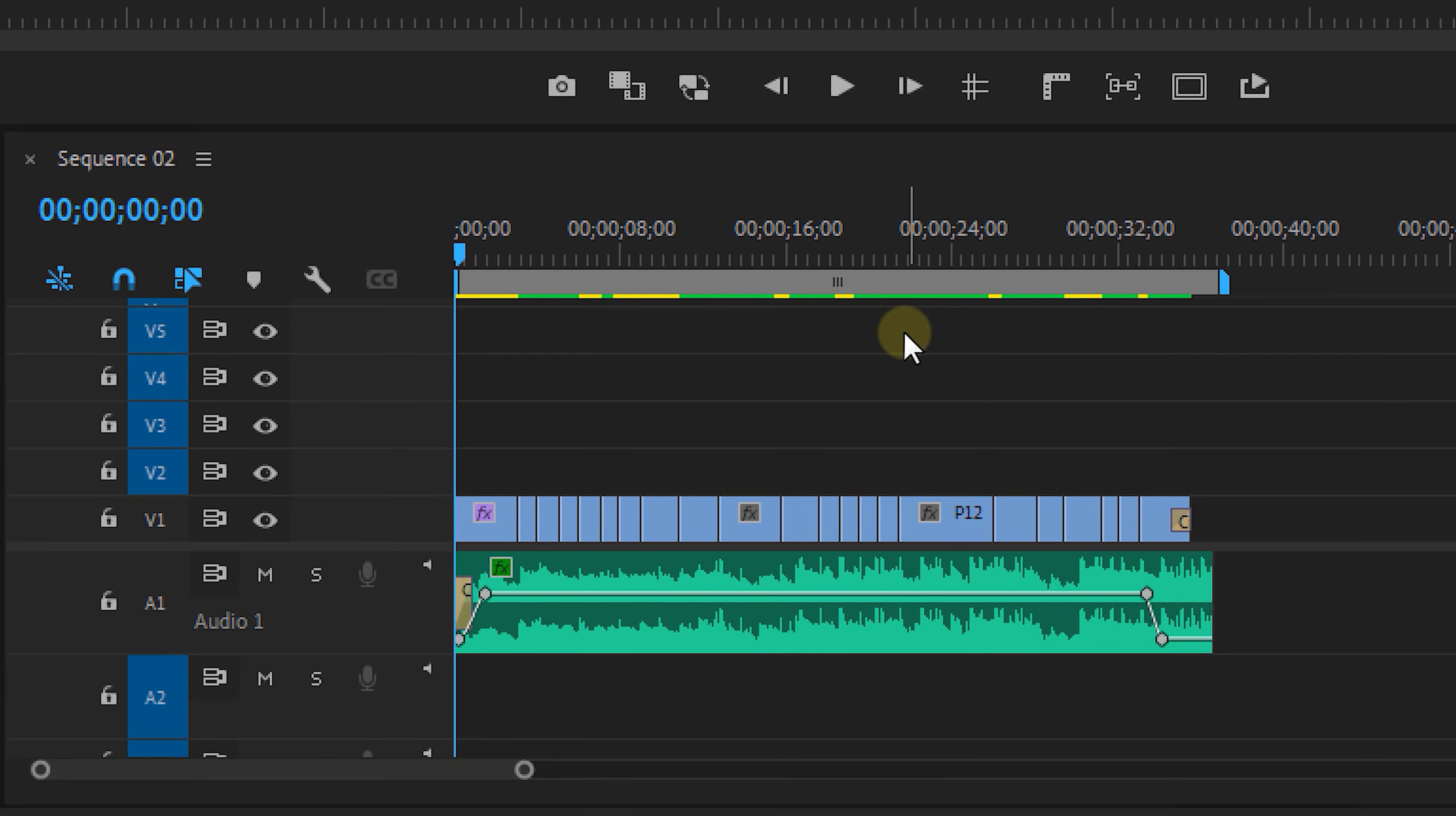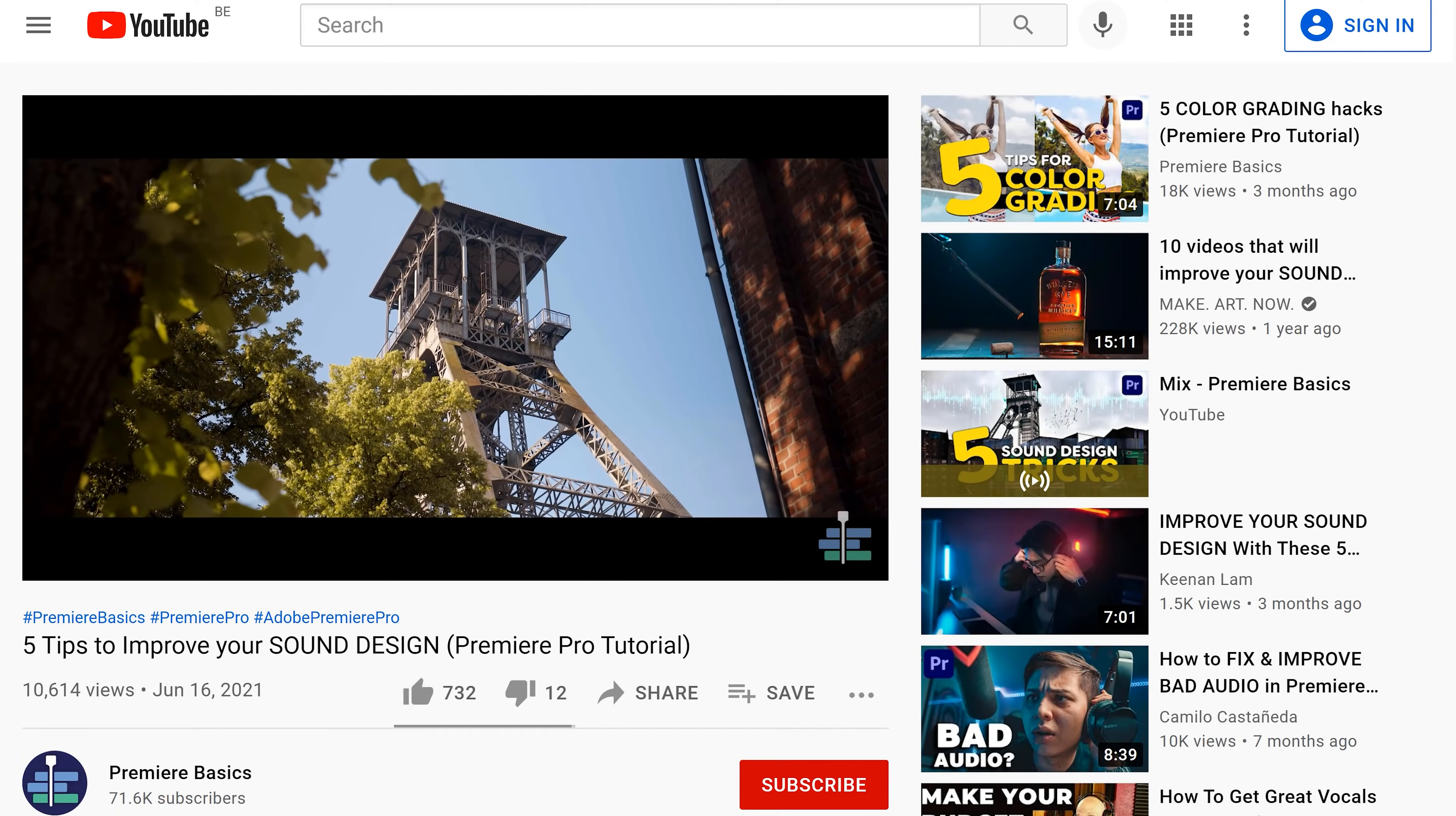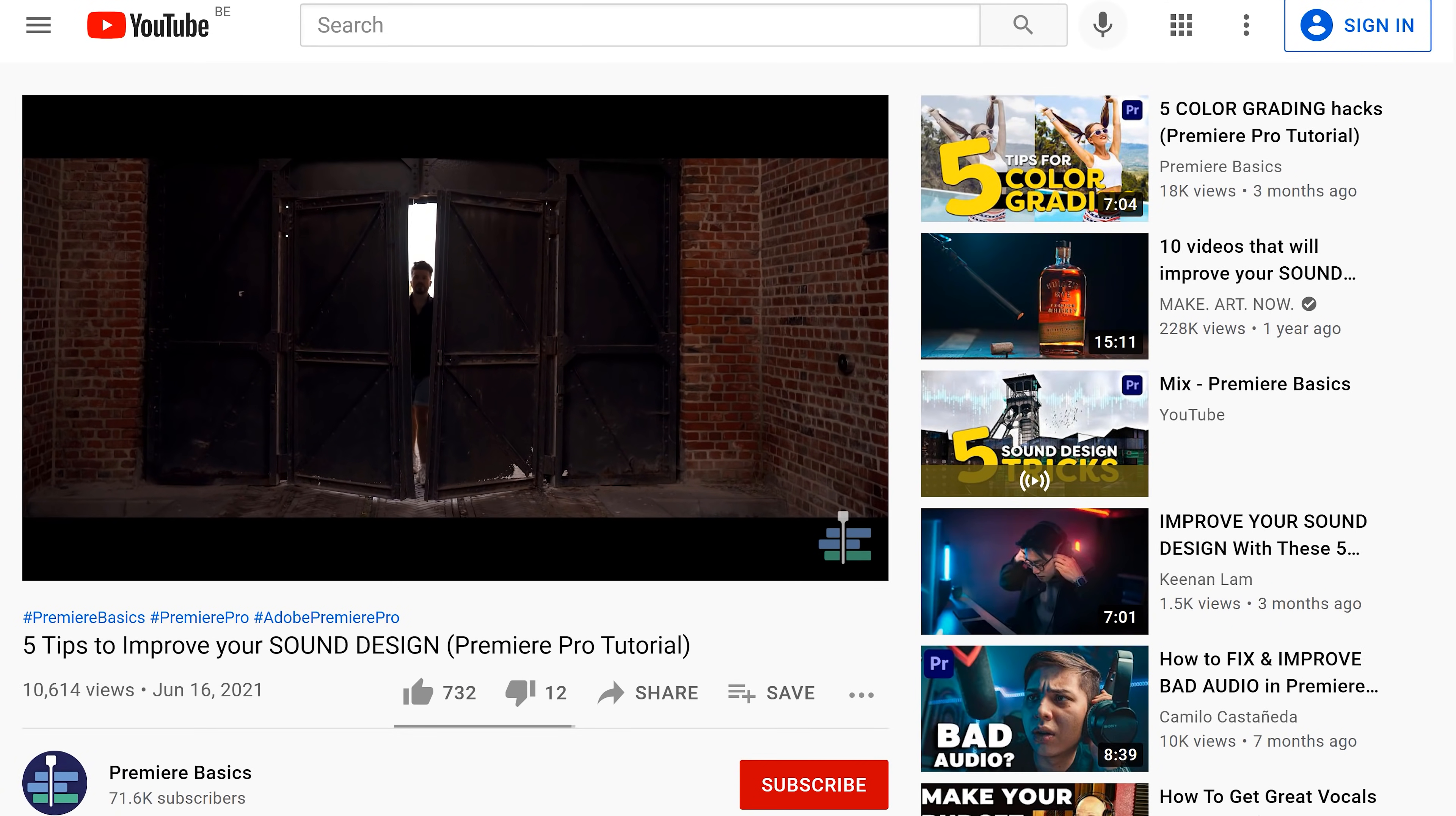I have already prepared an edit here but it's still quite boring. You might recognize it from this video about sound design.